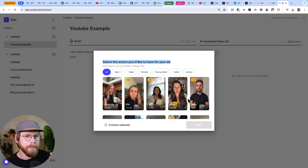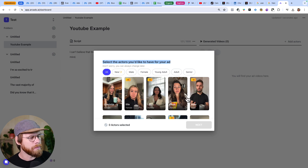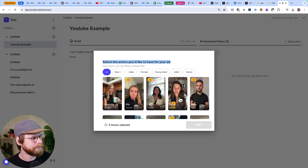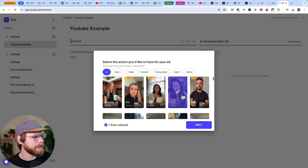You can hover over each video and it gives you a little preview of what it might sound like. Here's one example — an actor saying: 'AI actors you can use for your ads. Tap any script you think will perform, pick some actors, and let the magic happen. Together, let's skyrocket your ads' performances.' So I'm just going to go ahead and click a couple — I want maybe a male and a female.